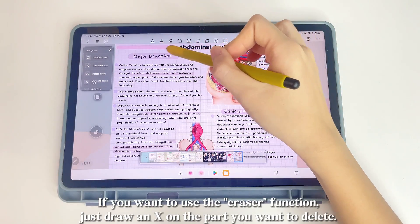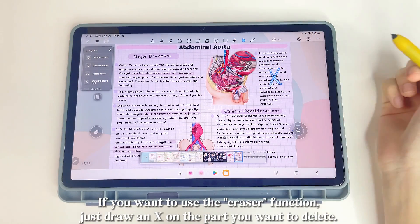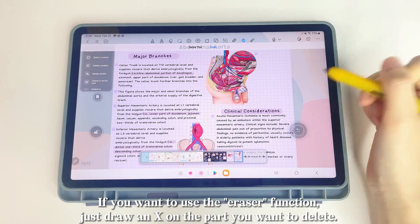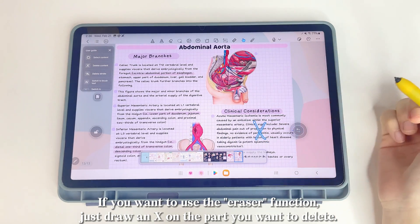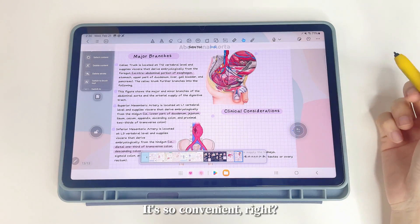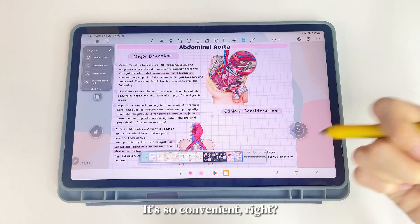If you want to use the eraser function, just draw an X on the part you want to delete. It's so convenient!